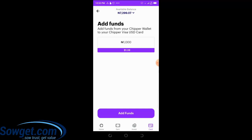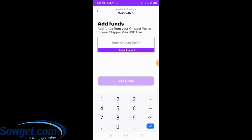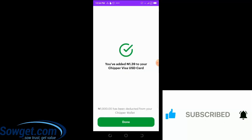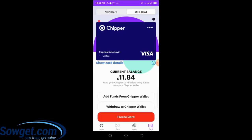Once you're okay with the exchange rate, click 'Add Fund.' My card balance is currently 10.46 USD. I'll add 1,000 naira — which equals 1.39 USD — and click 'Add Funds.' The system confirms: 'You have added 1.39 USD to your CheaperCash Visa USD card, and 1,000 naira has been deducted from your CheaperCash wallet.' My card balance is now 11.84 USD — instantly credited. I can now make international payments online.